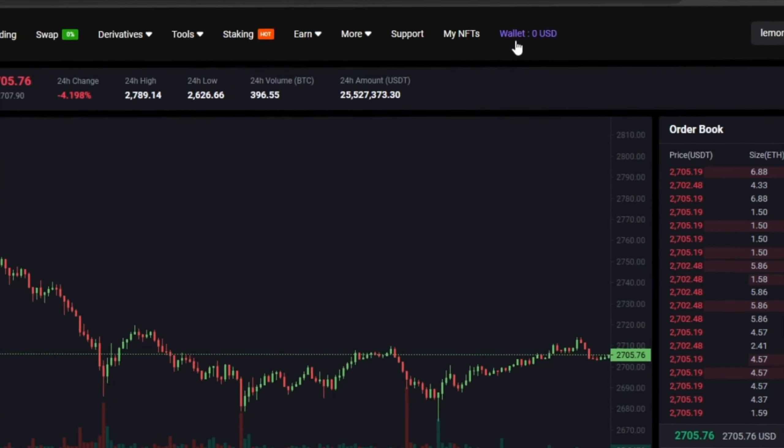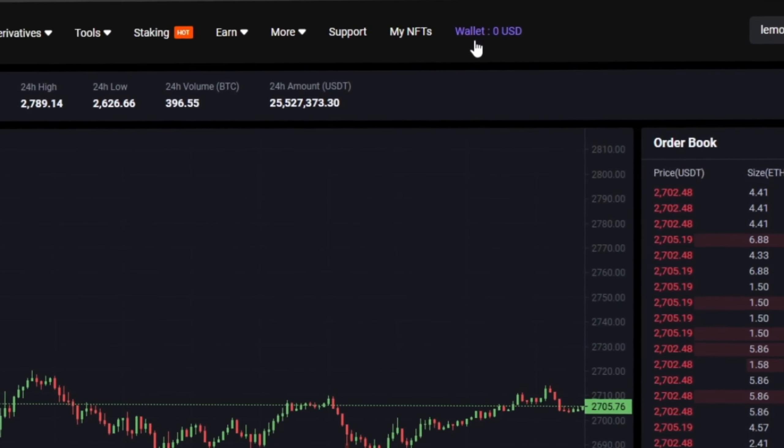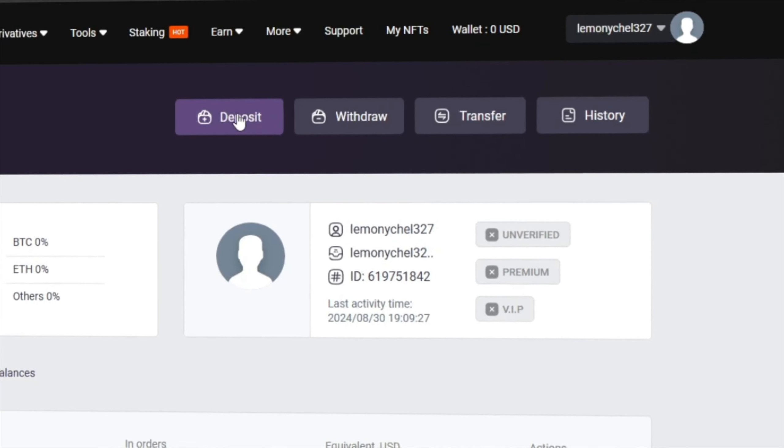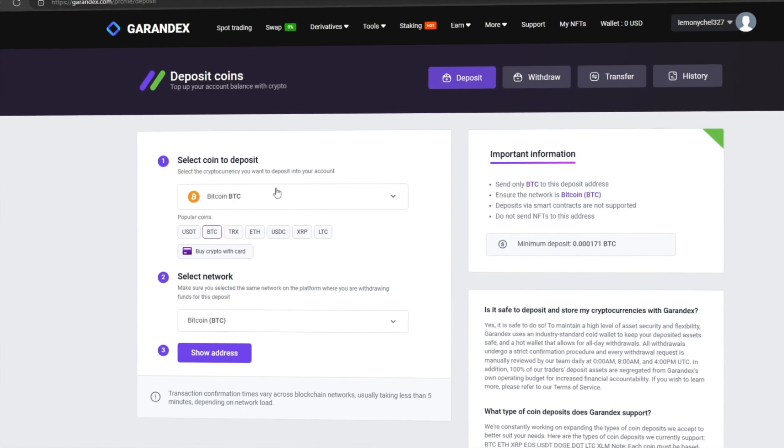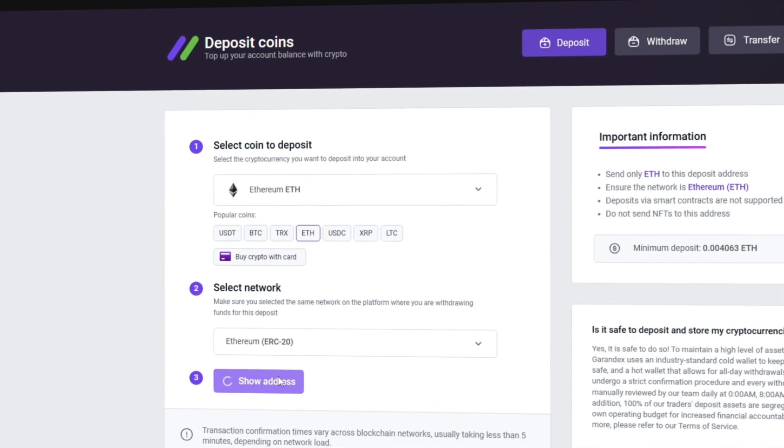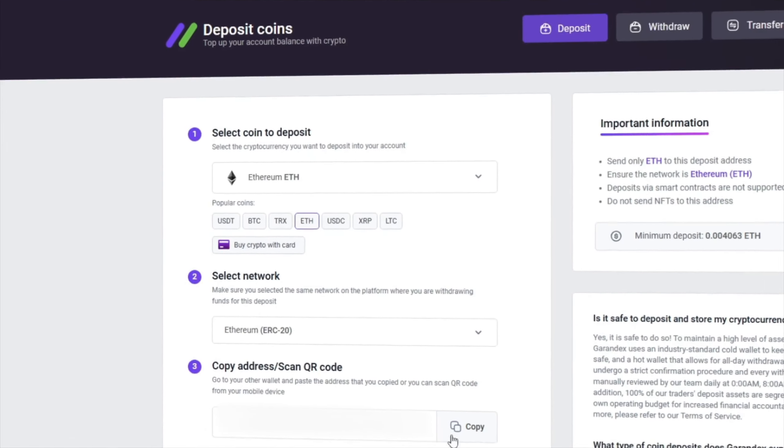After this, we need to top up our Ethereum balance on Garandex. To do this, go to the wallet and click on deposit. Here, select Ethereum in the list and click show address.